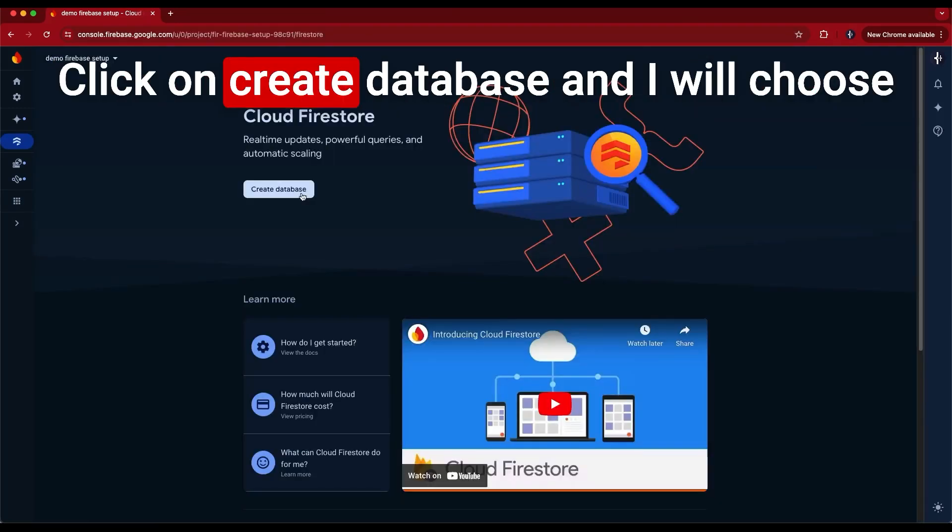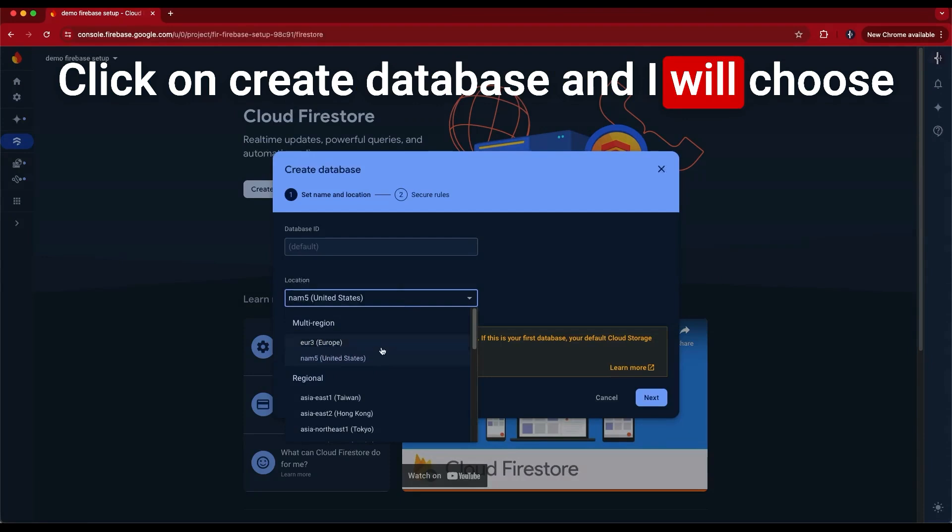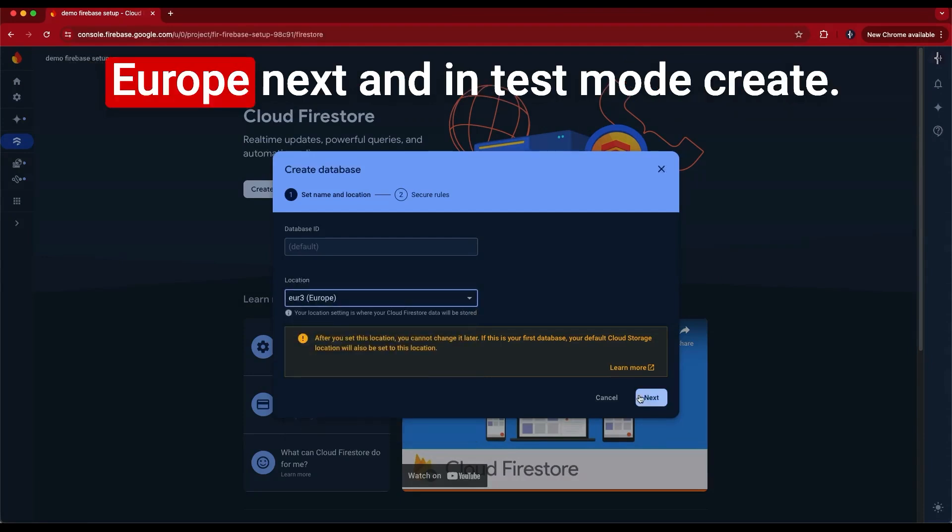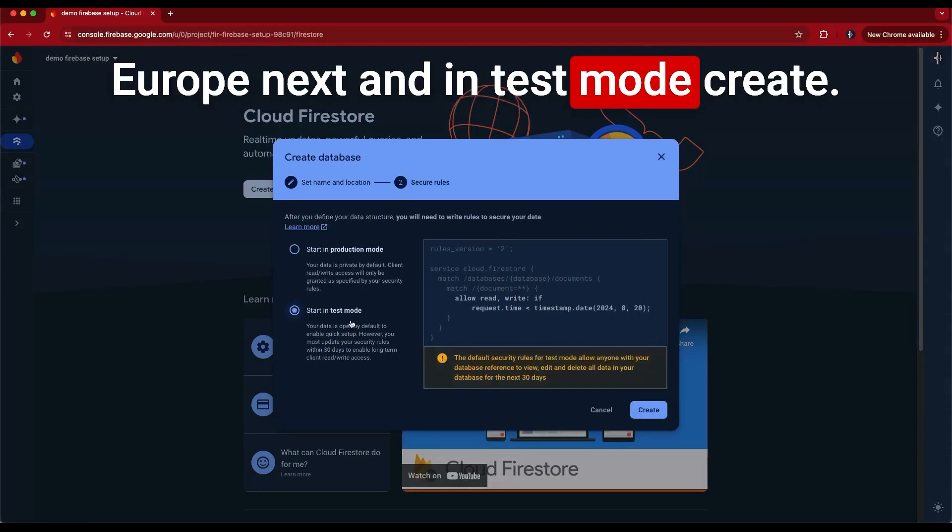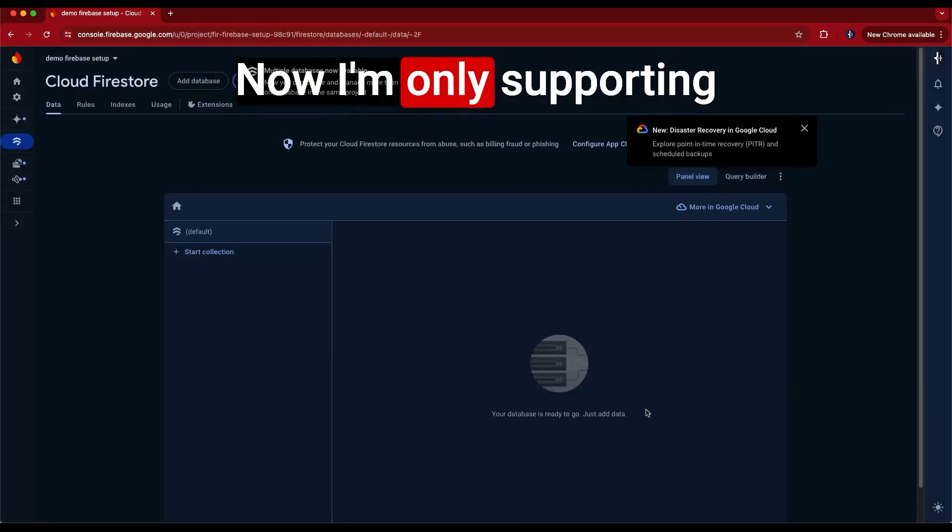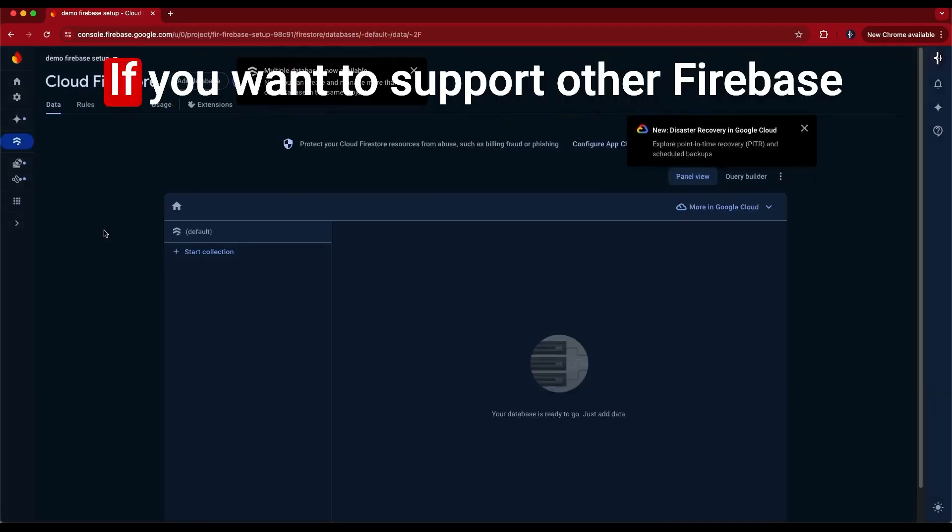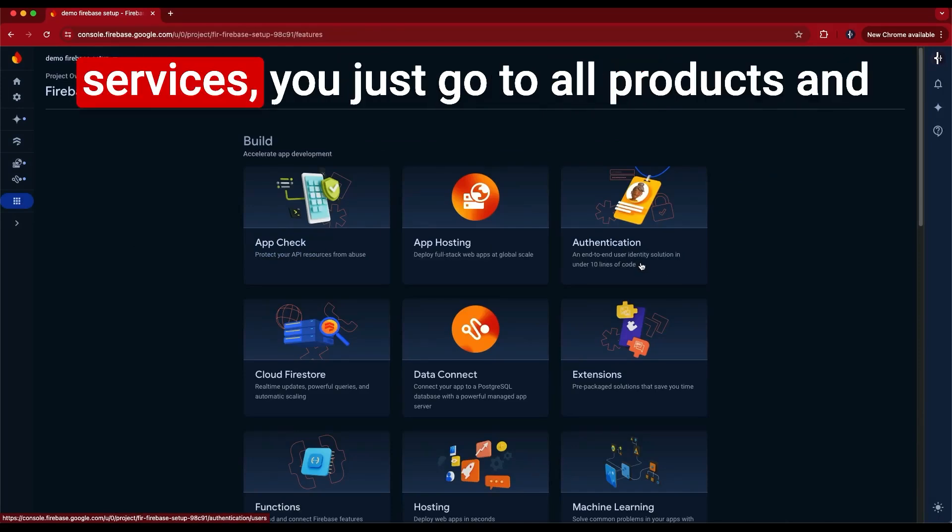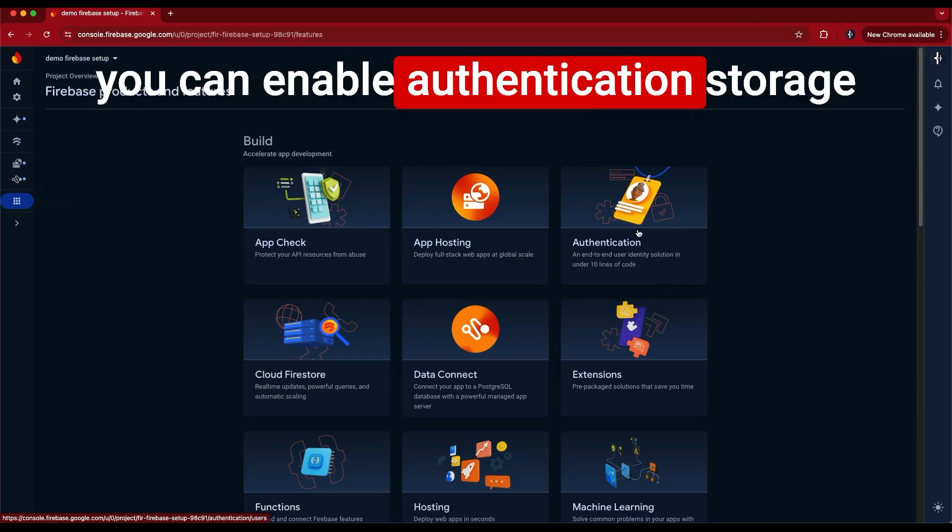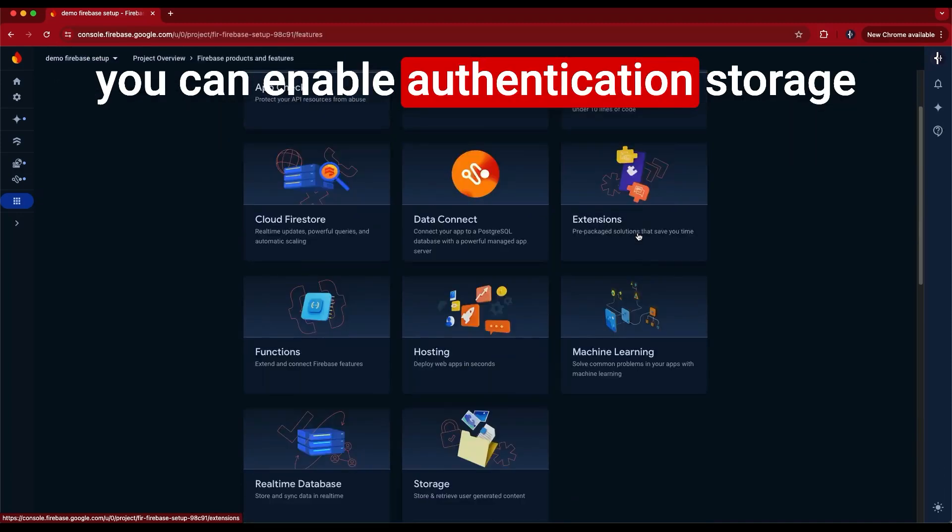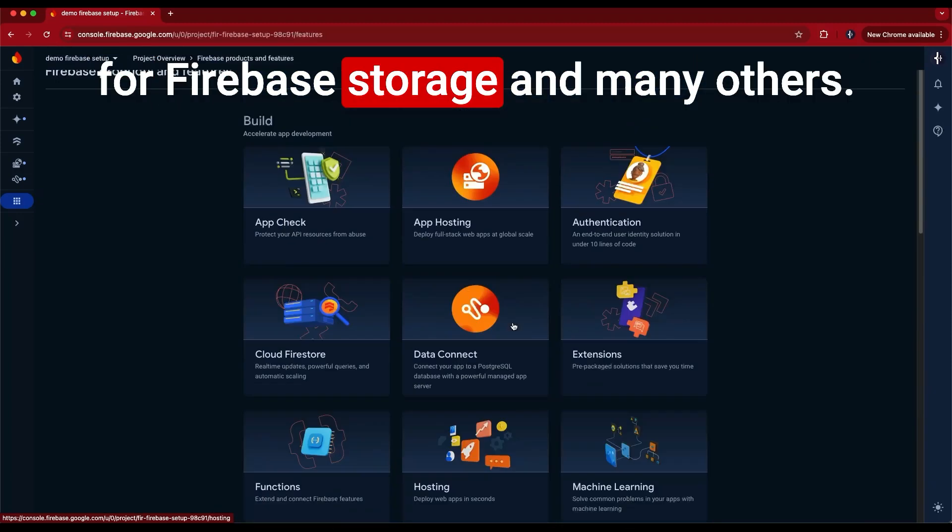Click on create database and I will choose Europe, next and in test mode, create. Now I'm only supporting Cloud Firestore on this project. If you want to support other Firebase services, you just go to all products and you can enable authentication, storage for Firebase storage and many others.